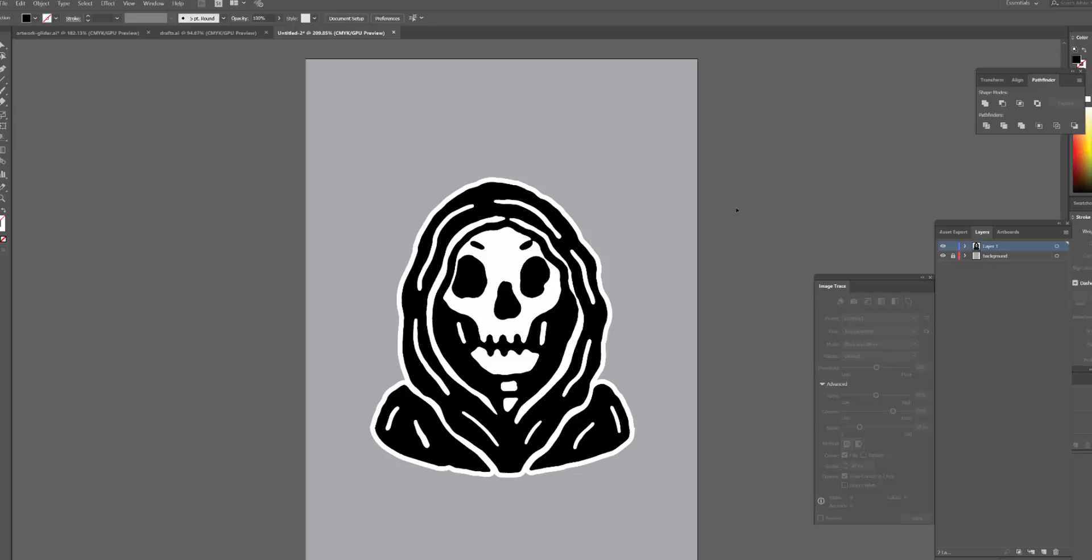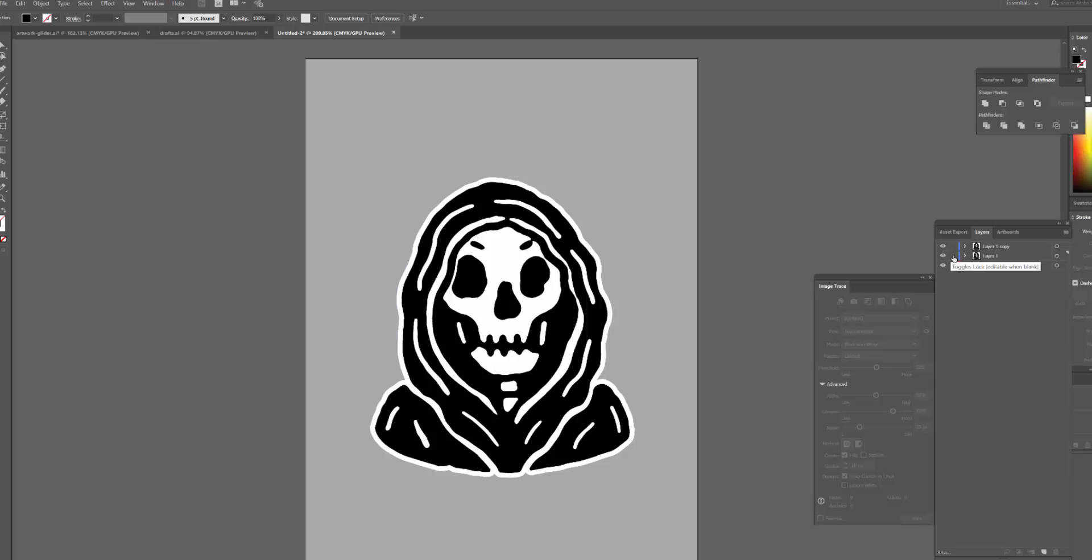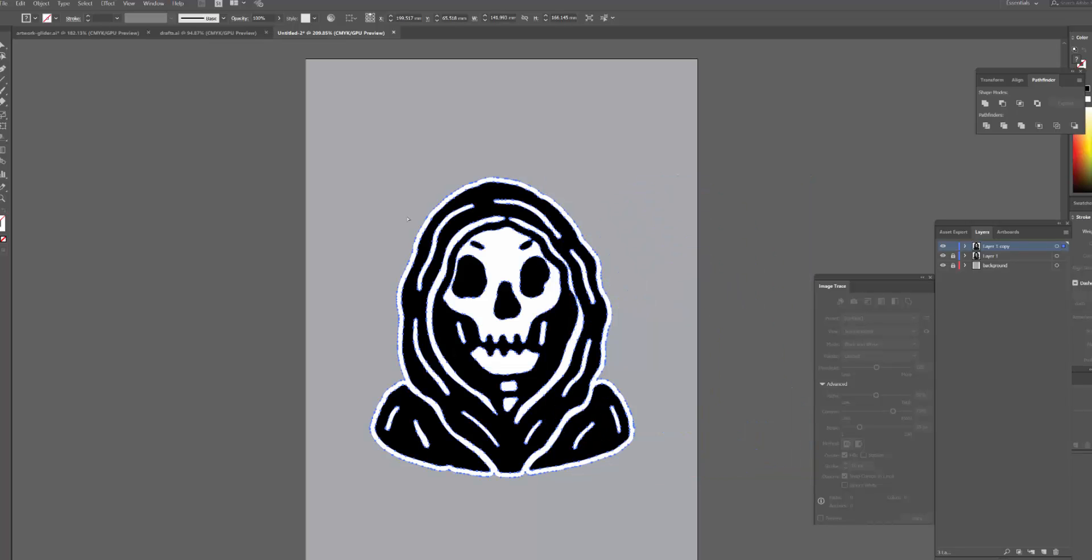So the first thing I'm going to do is duplicate the layer that has the artwork, and that's just so I can create the cut line separately without affecting the original artwork. So I'm going to lock the bottom layer with the artwork. If I drag this across you can see that there's a second copy of the artwork behind, and I'll just undo that real quick.